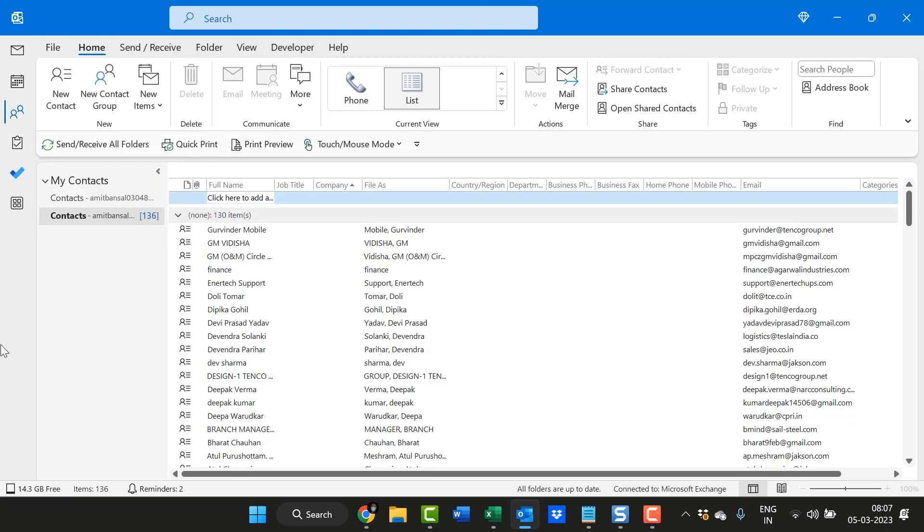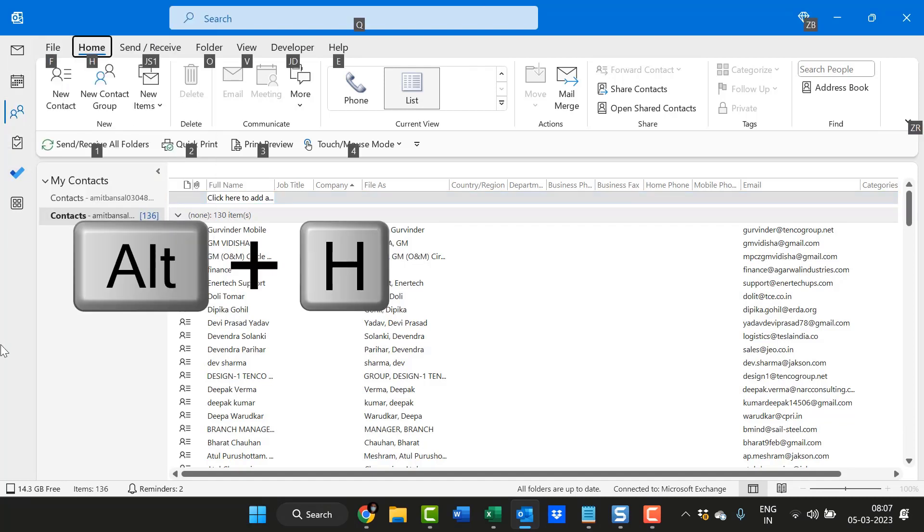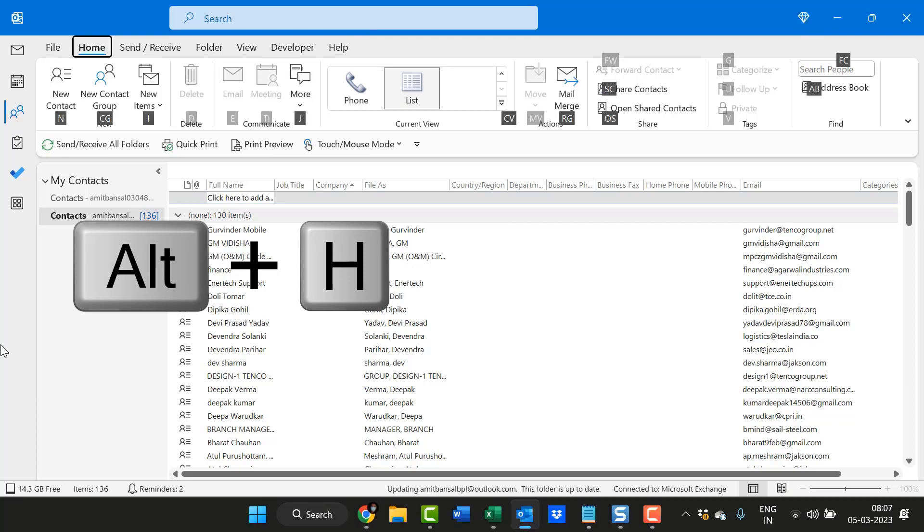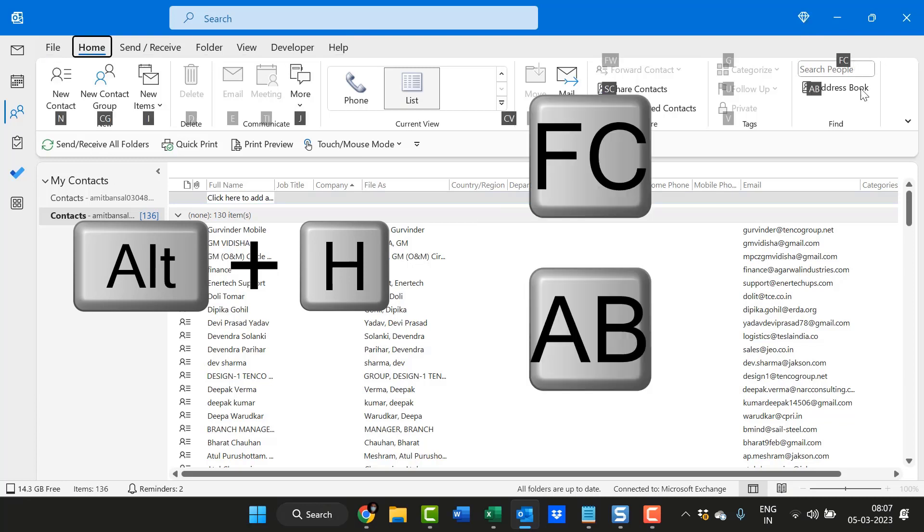When you are there, hit Alt, simply hit H, and here you can see FC and AB both work for you. In the first place you can use FC that will allow you to enter the name initials of the contact.